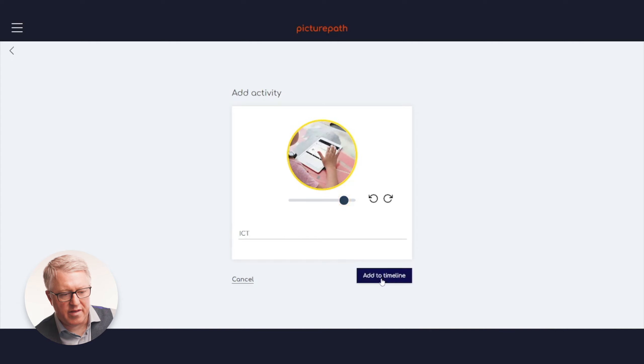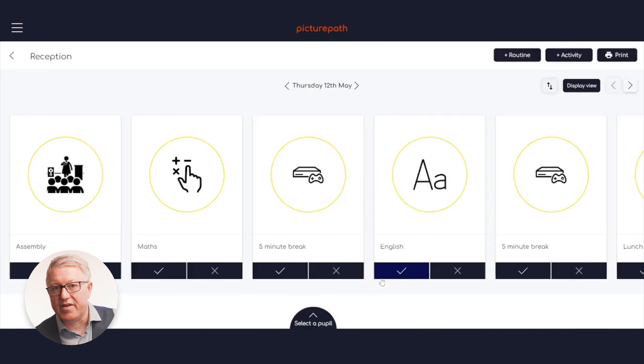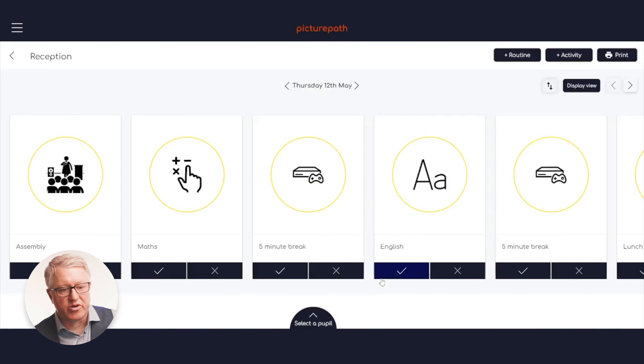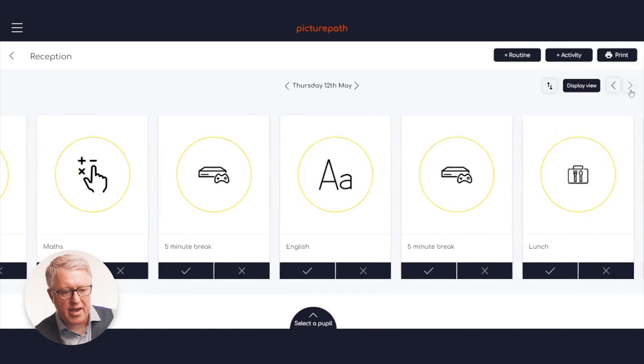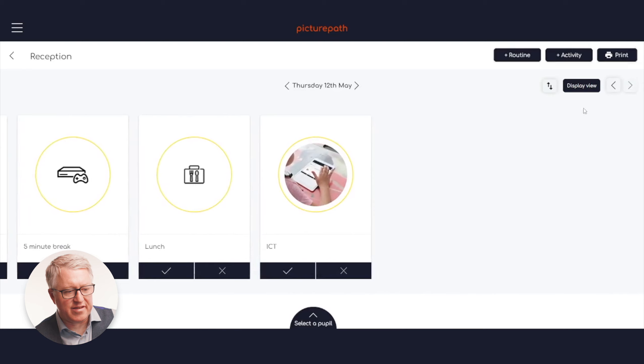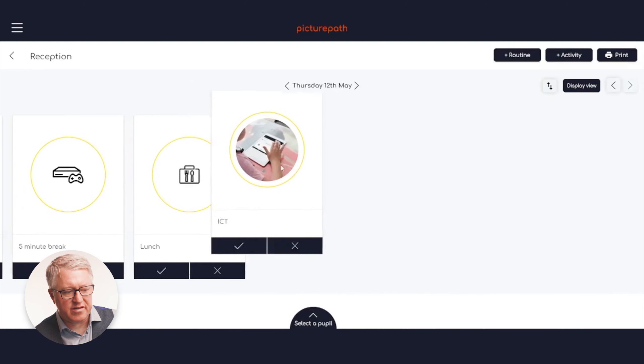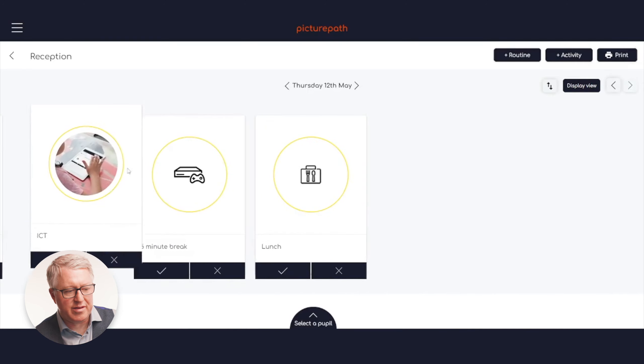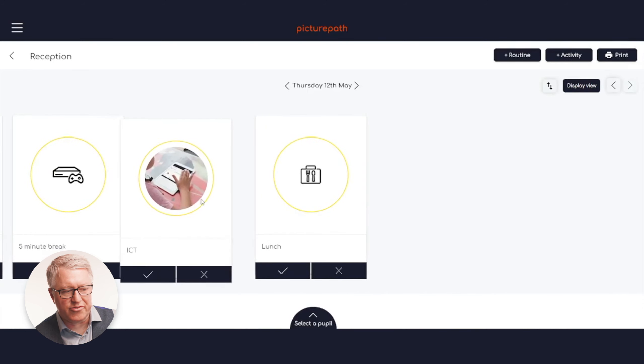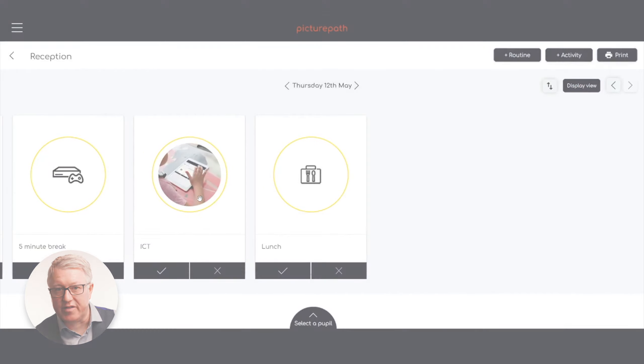Then you can add that to the timeline. That image will now be available for you to use for future times. So once you've created it once, it's always there in your image library. It always adds at the end of the day, so then we'll move it to wherever we need to be in the individual day. Let's say it needs to be there. We'll just drag it there and put it there.